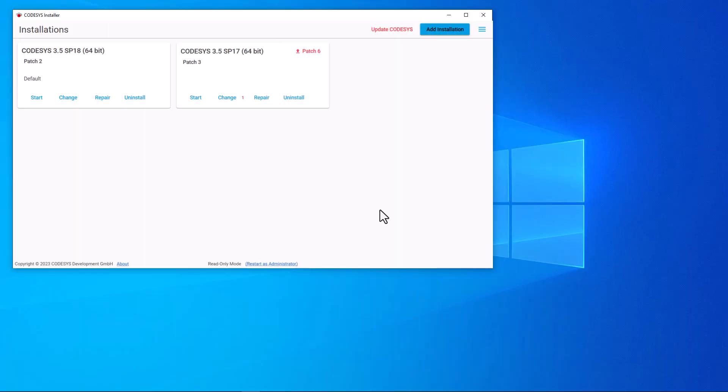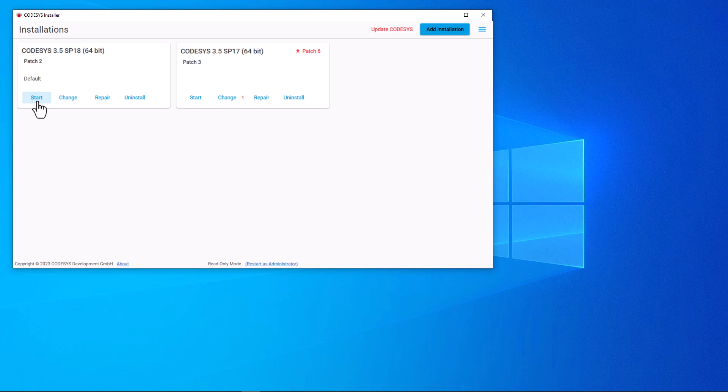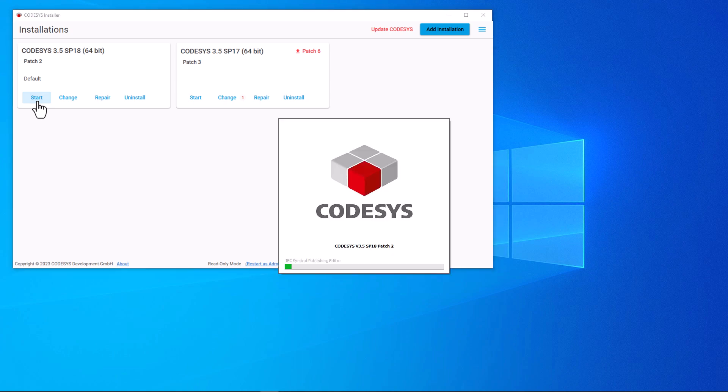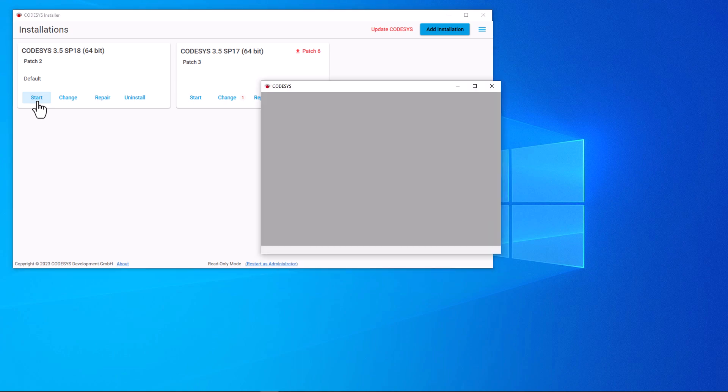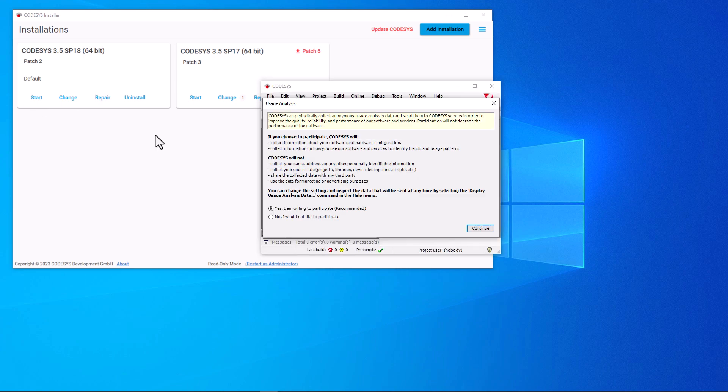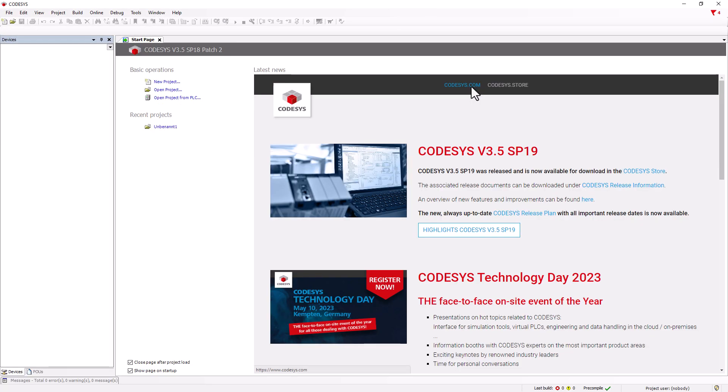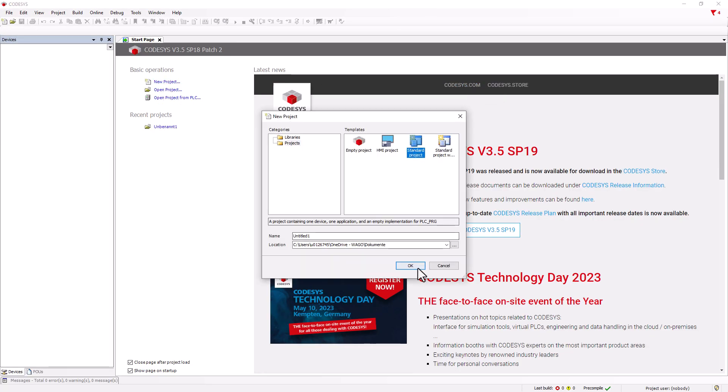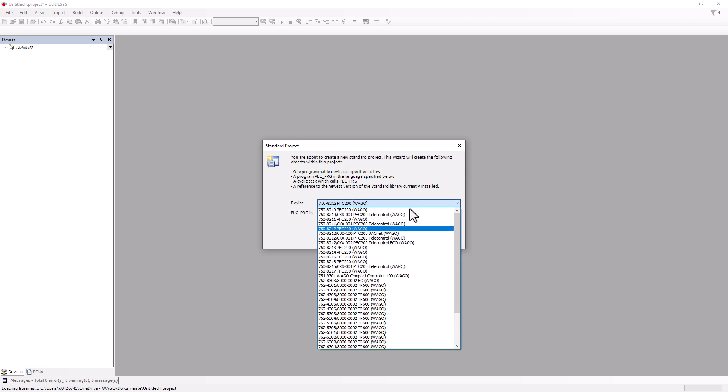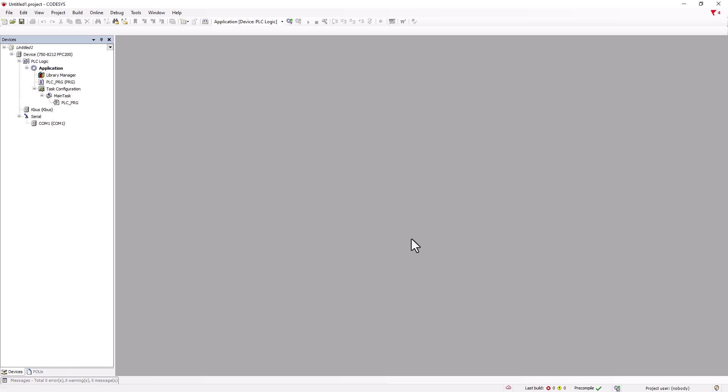Back in the CODESYS installer, we can use the start button of the respective CODESYS version to open the development environment directly in the required version. We create a new standard project and select the connected controller.